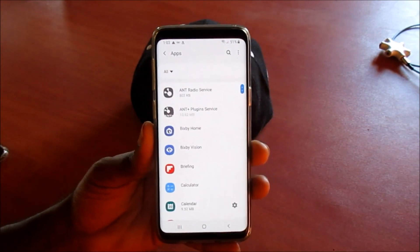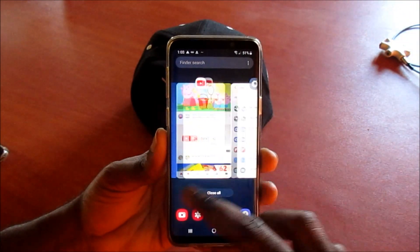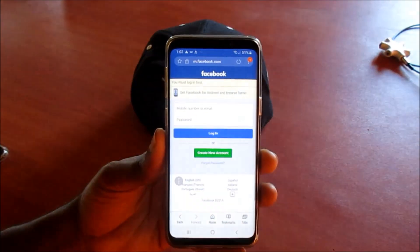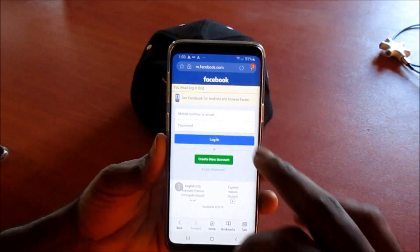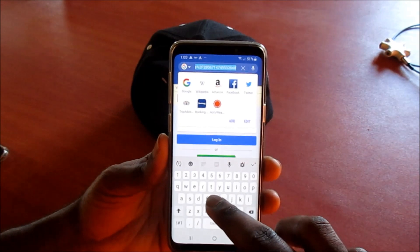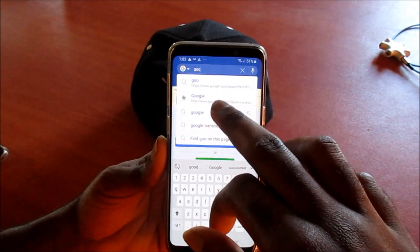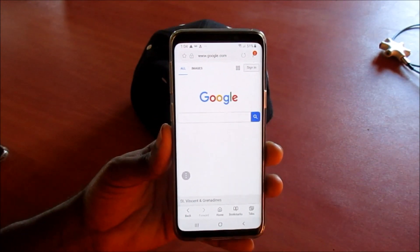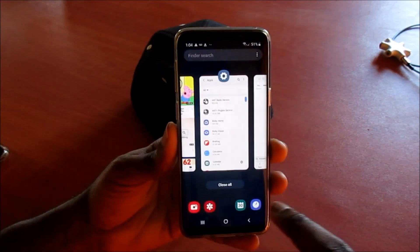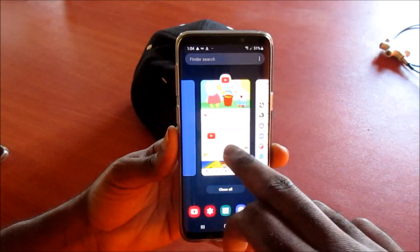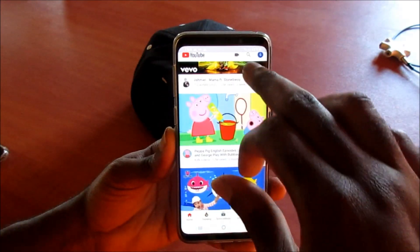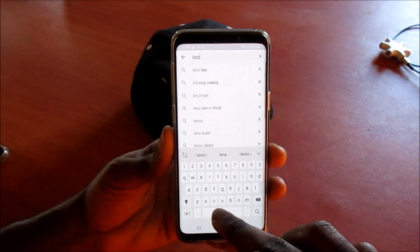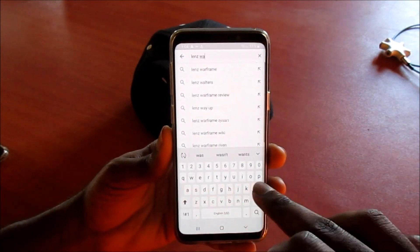Using this split screen function — I do like the idea of it. We can also open additional apps here. I'm going to go and type in google.com, so I'm at Google at the moment. And if I want to go to YouTube, I can easily navigate over to YouTube and type in Lens Walters.